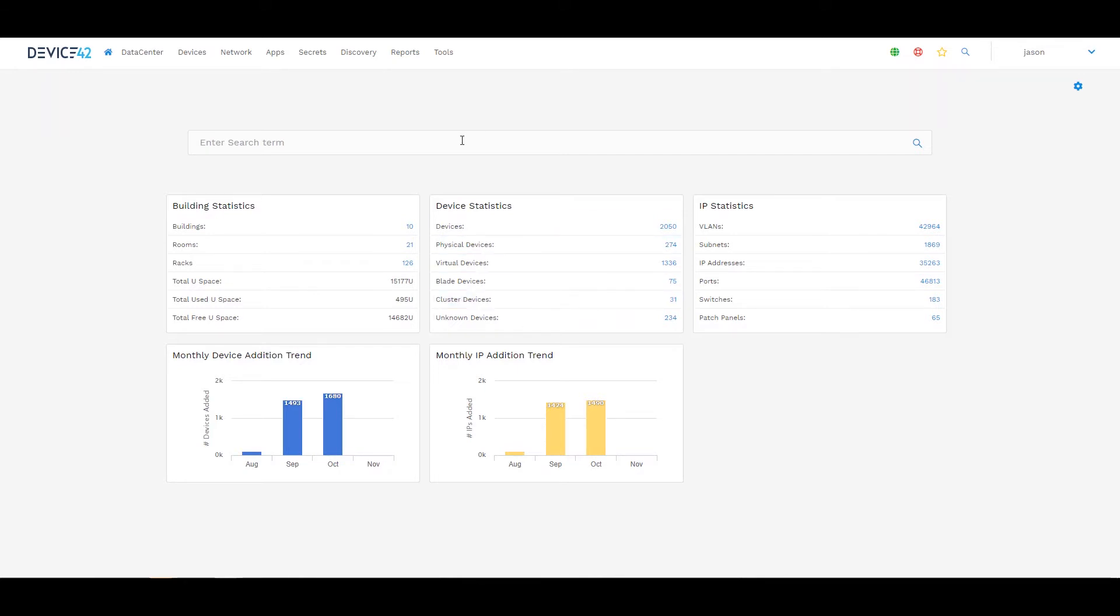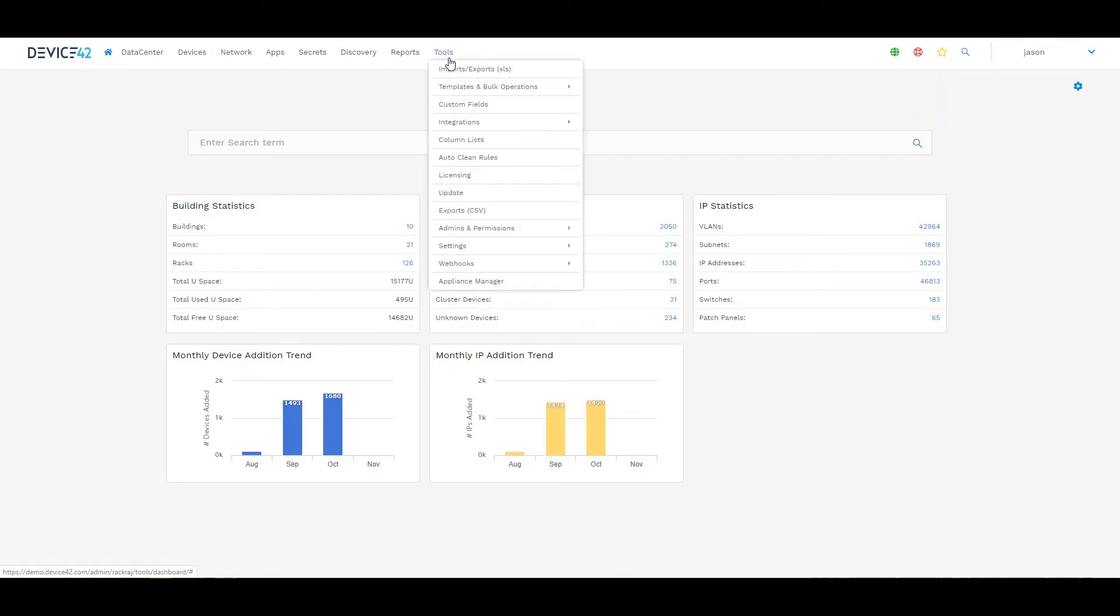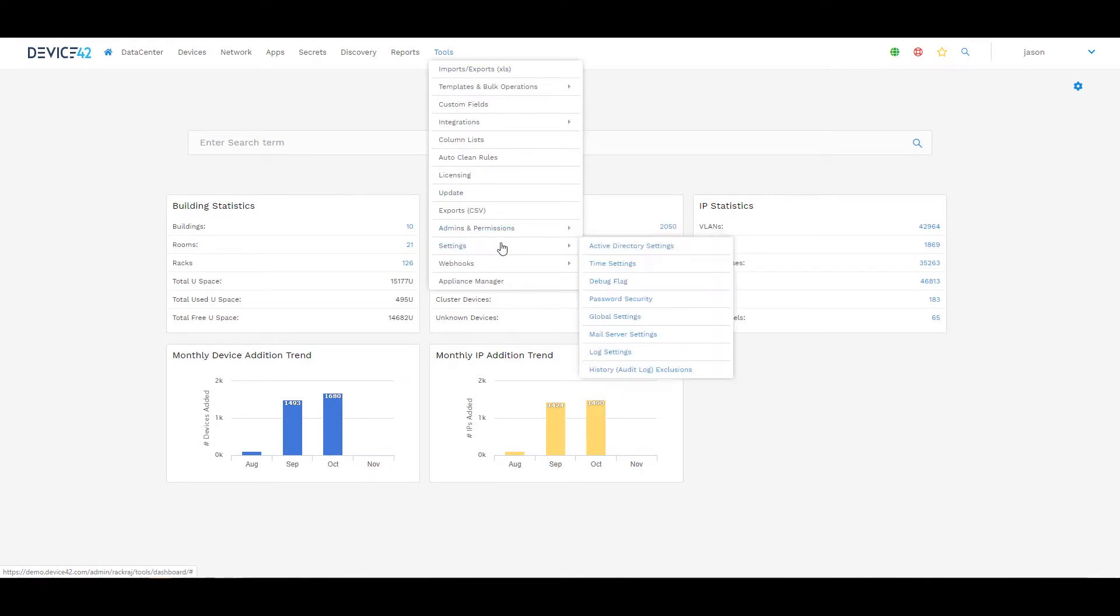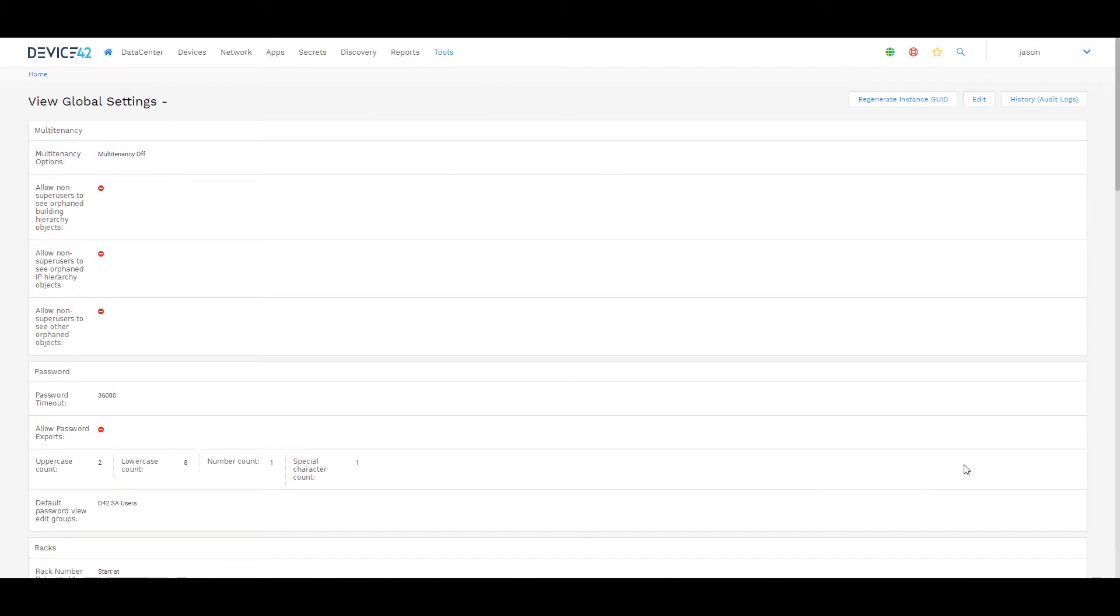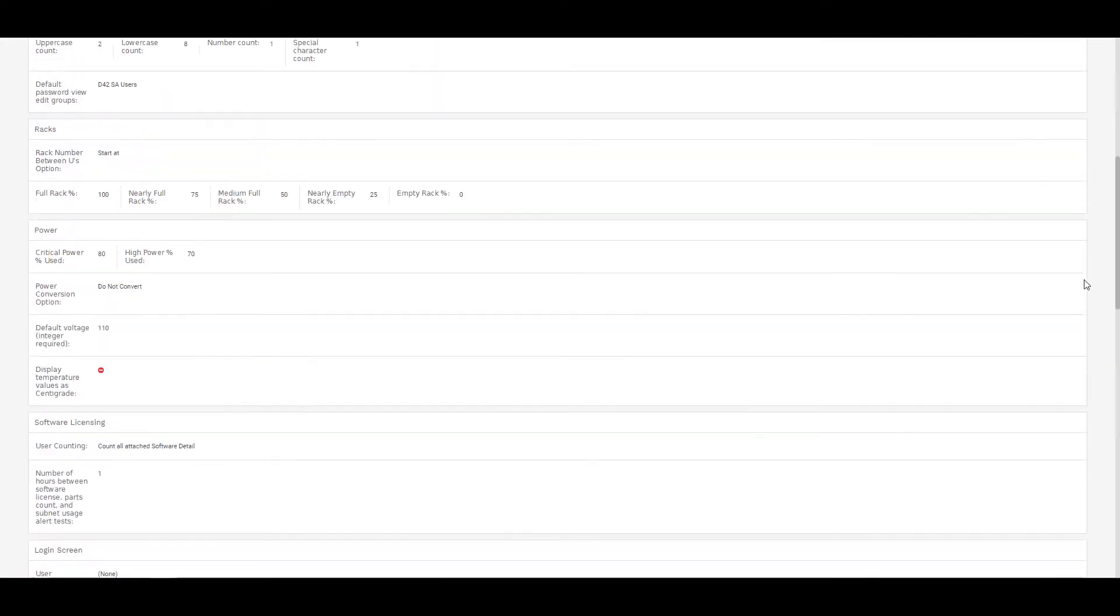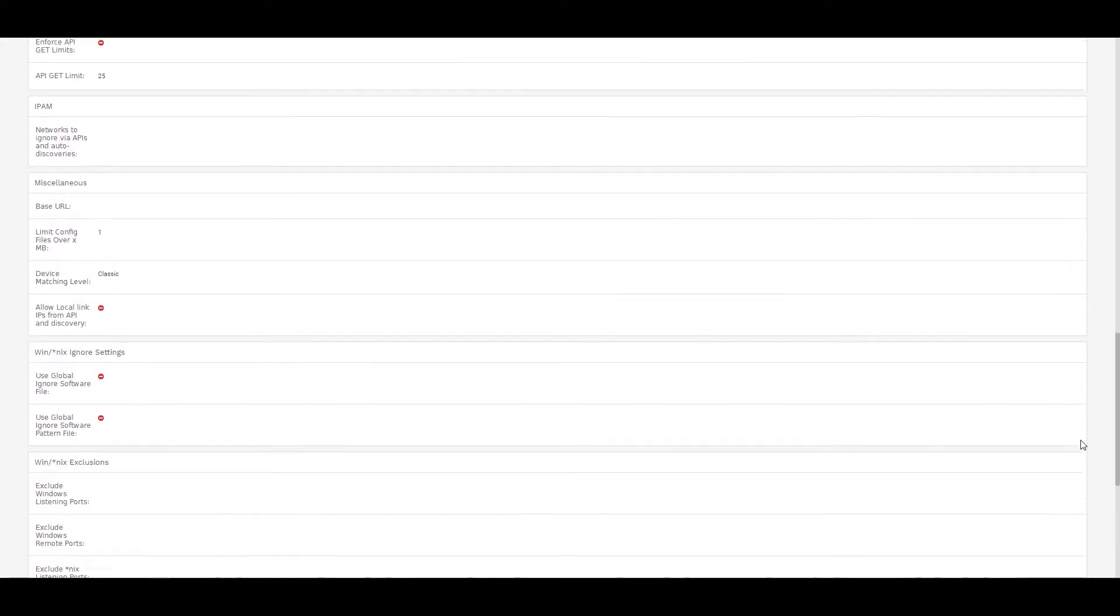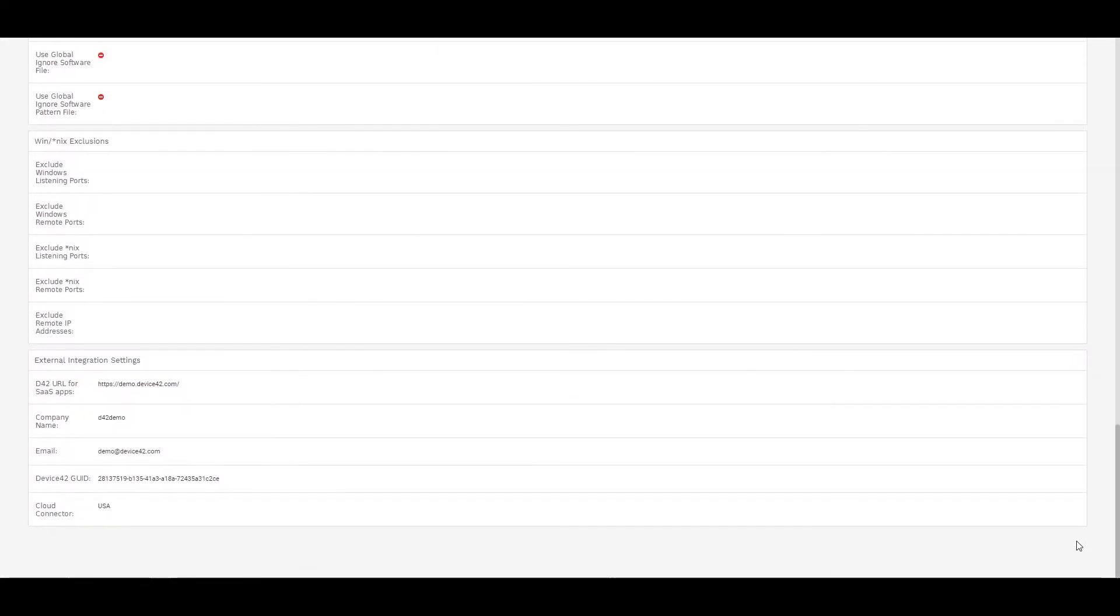If you're following along with me, I want you to first make sure that you go to Tools, Settings, and Global Settings. Within global settings, if you haven't used an external integration before like Jira Cloud, Jira Service Desk, or ServiceNow, at the bottom of the global settings is our external integration settings. You would need to make sure this is populated. A few pieces that you would need to fill out here.